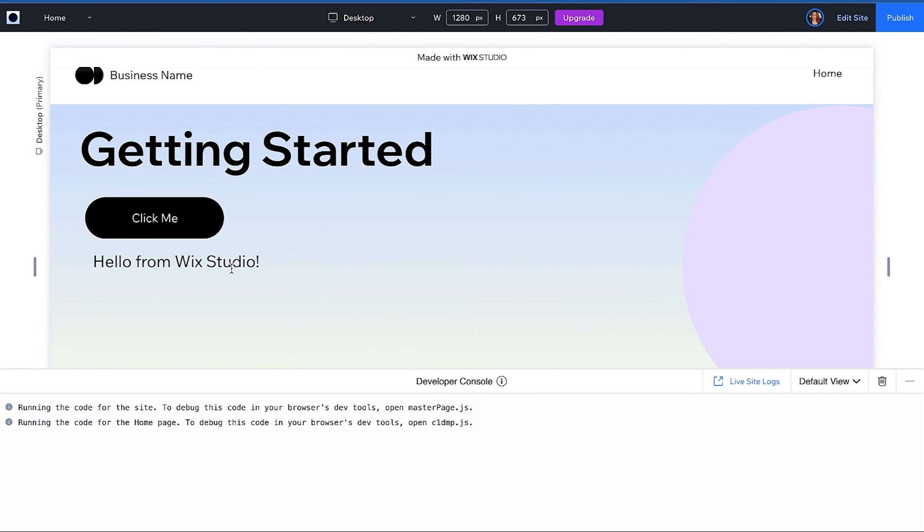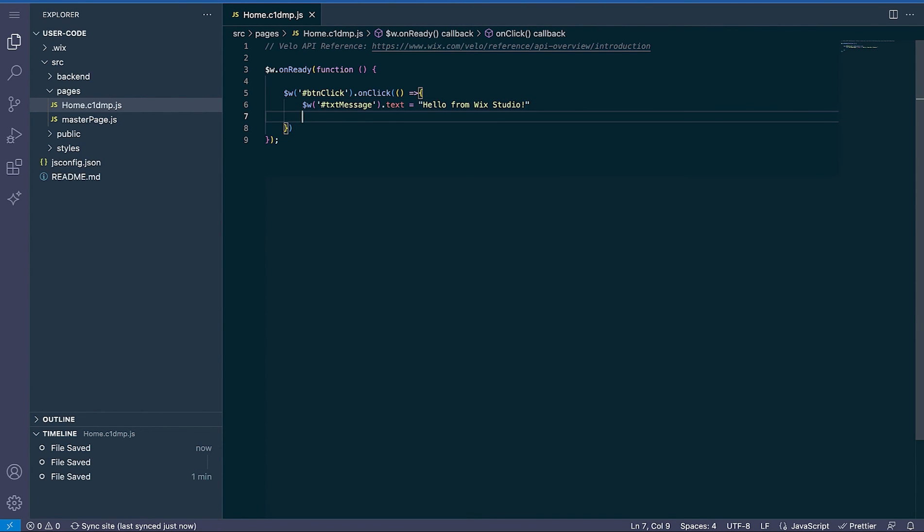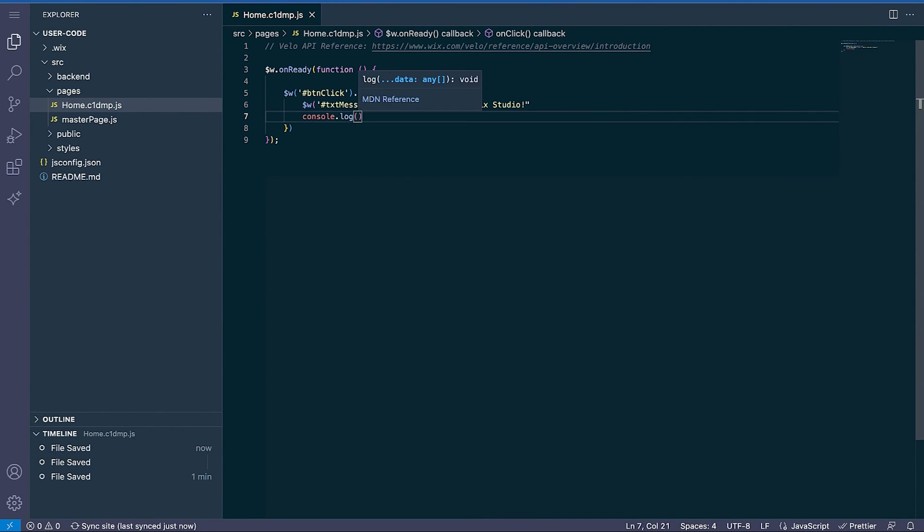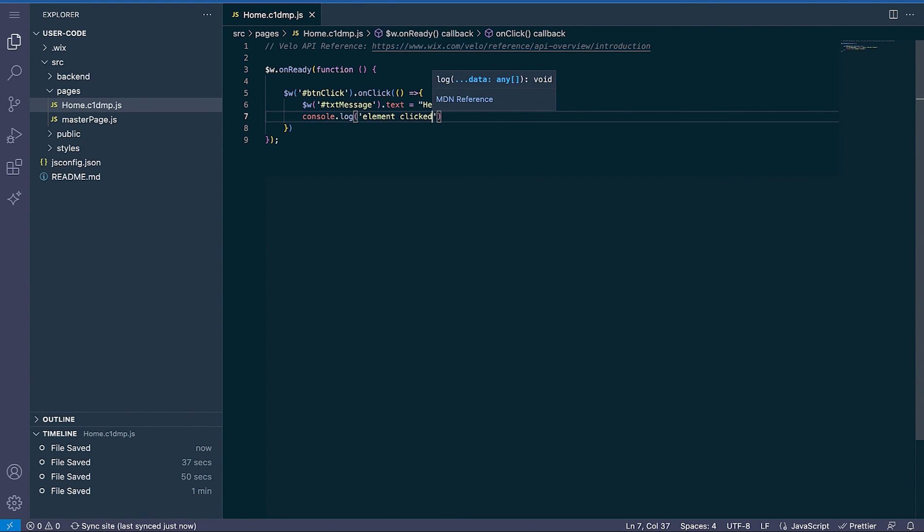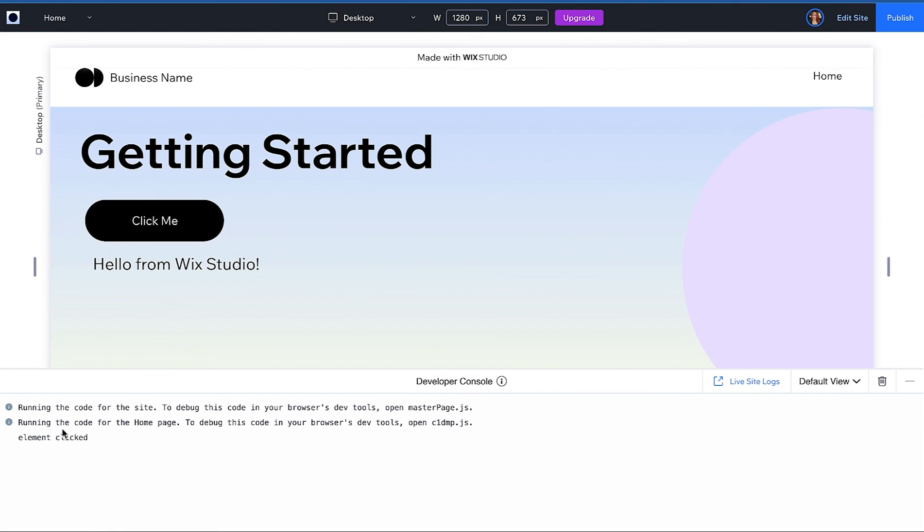Another feature of Wix IDE is hot reloading of preview. So let's keep the preview tab open so I can show you how this works. Let's add a console log statement to our click event so that on every click there will be a message printed to the log. Notice that the code has reloaded and now when we click the button our message shows in the developer preview.